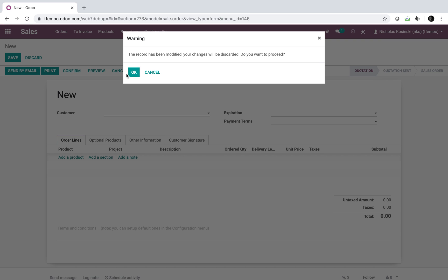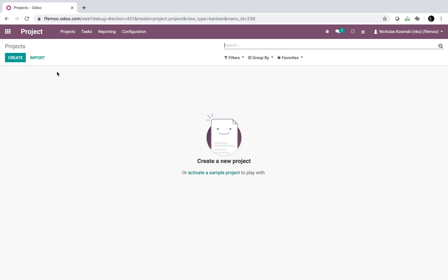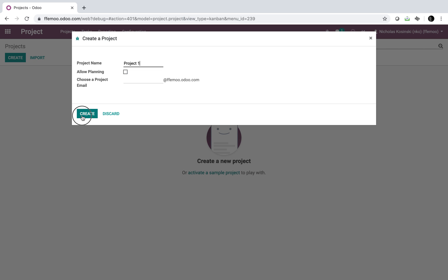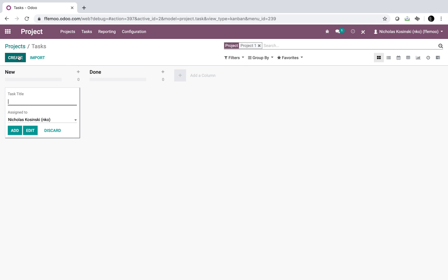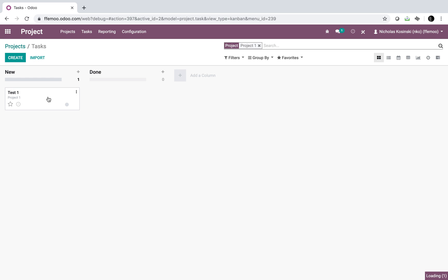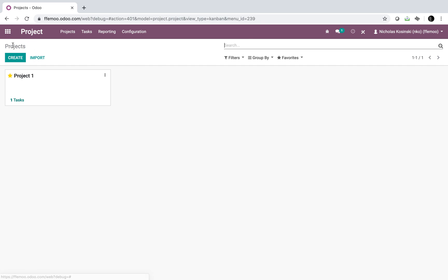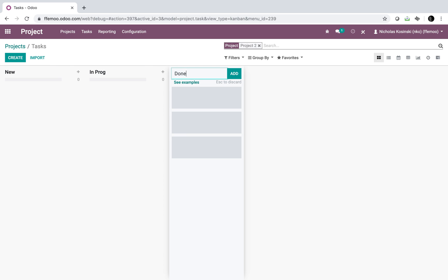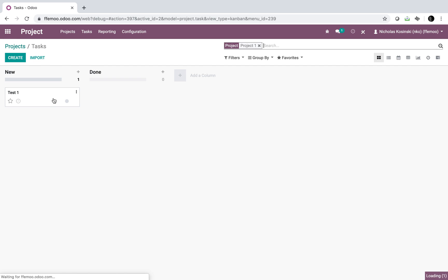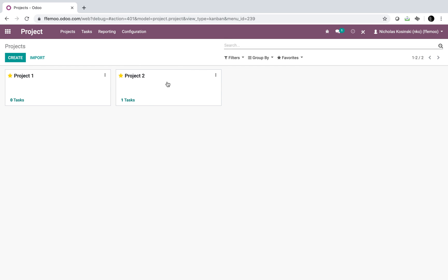We don't have any projects created yet, but that'll work. Now let's go to the Project app itself. We'll call this Project One — and done. We're going to edit this task; let's call it Test One. On the task we already have a project field, and this project field defines what project the task is in. If I create another project called Project Two, you'll see it here. If I take that task and adjust the value to Project Two, it moves it to Project Two and removes it from Project One.